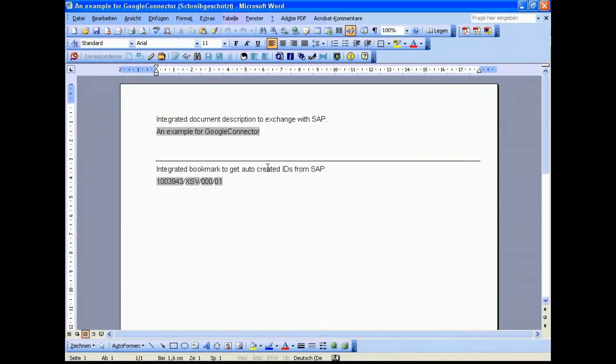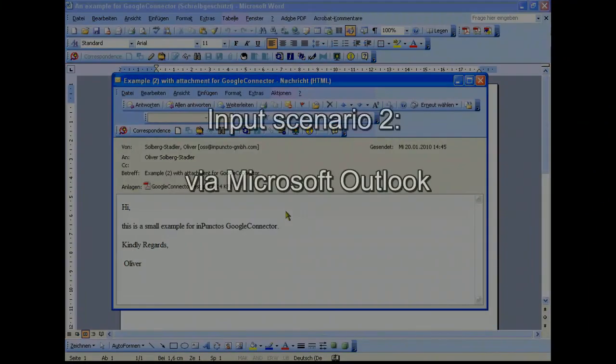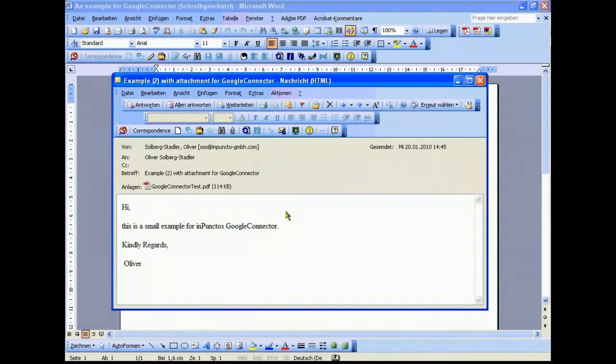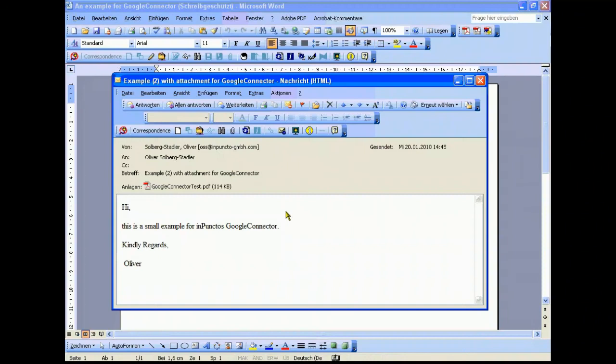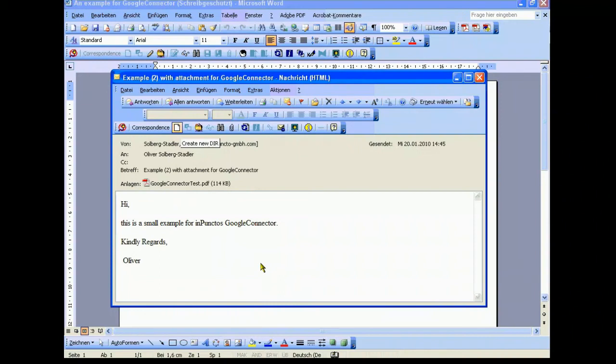We close this and switch over to the Outlook client. We have a mail. It's important to say that the mail consists of different parts. We have the mail itself, the body of the mail, and the attachments. These are relevant parts for administration inside SAP. We have just the same integration, the same menu bar as Word, Excel, PowerPoint and so on.